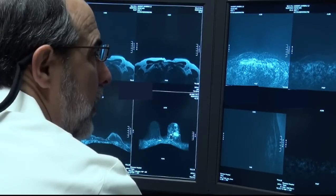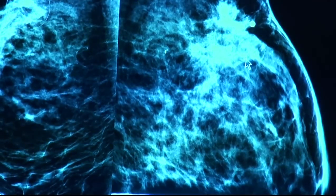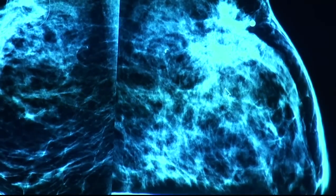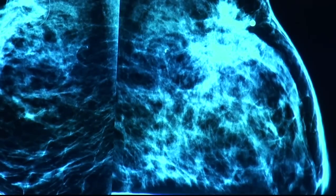A screening mammogram is ordered on a woman who has no breast complaints — it's just a screening to look for signs of cancer. The patient comes in, the technologist does the study and checks the images for quality only, then lets the patient go. The study is read by the radiologist later that day or the next day, and the results are sent to the doctor, or possibly the patient may be called back for additional views.